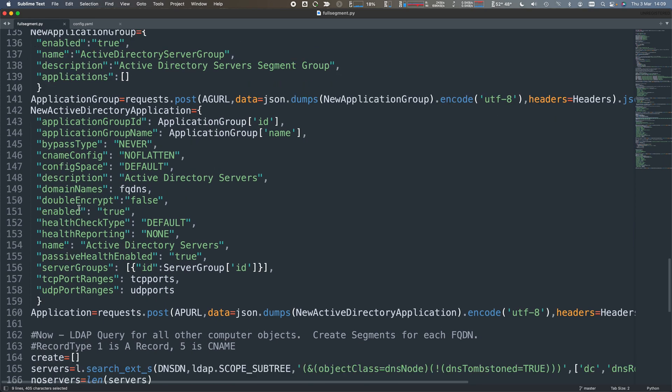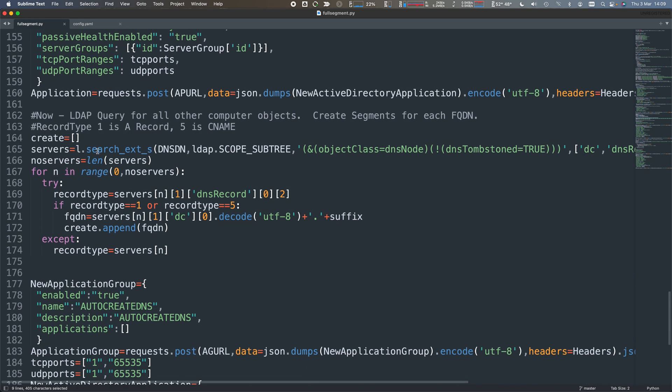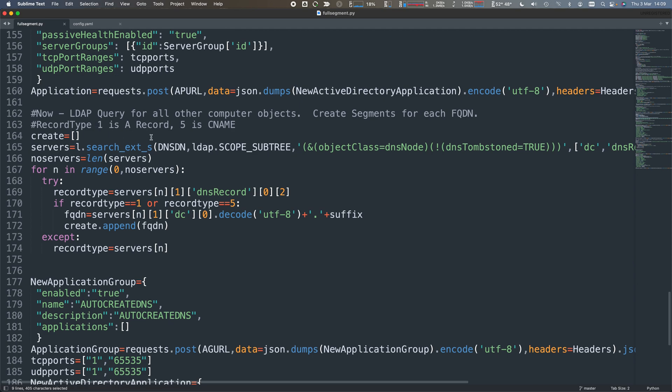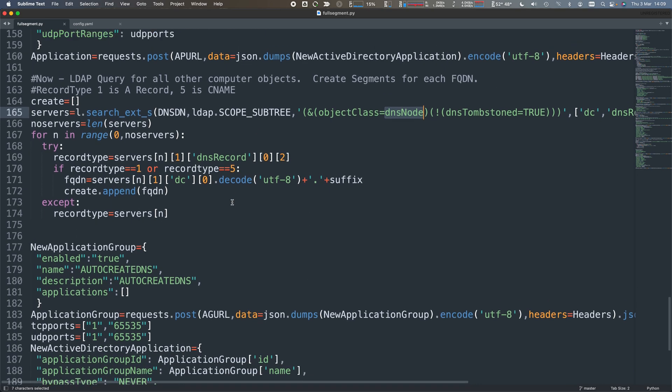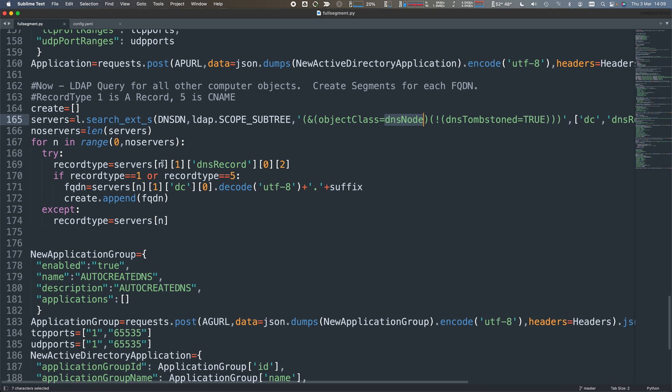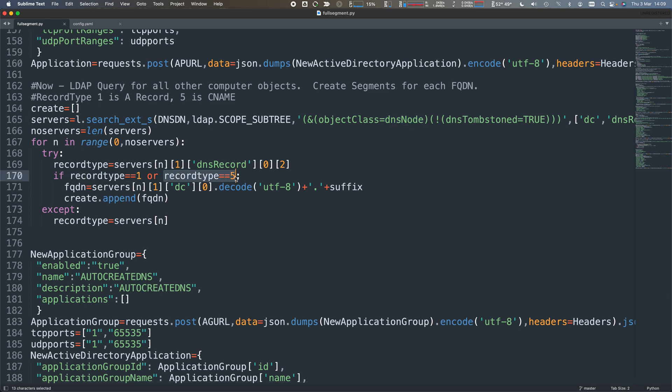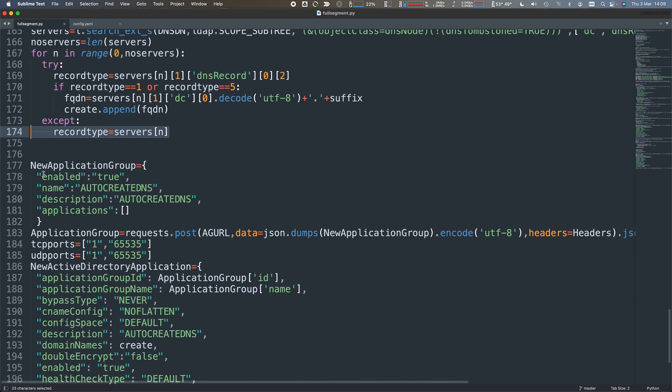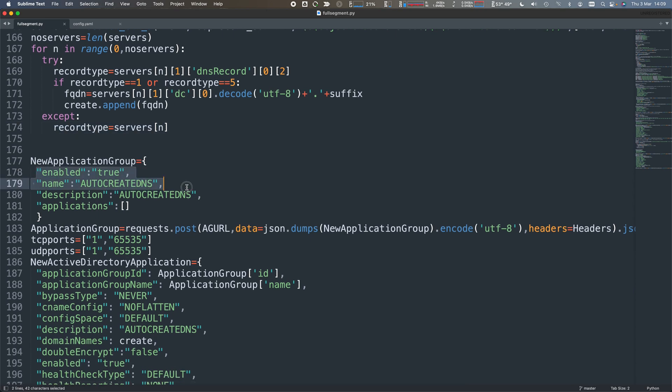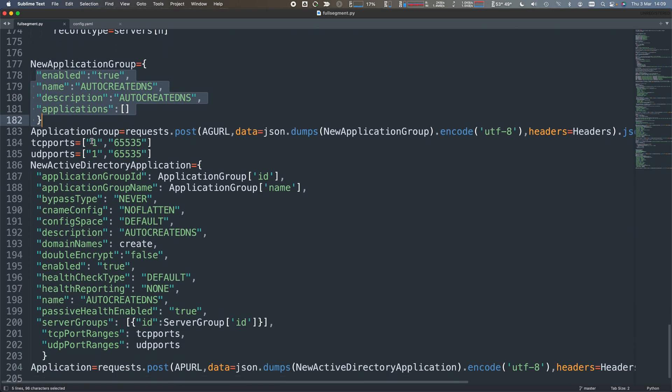What I can also do is query into Active Directory and say just give me every single object that's in DNS that's not Tombstone, it's a DNS node. I'm specifically interested, once I get that data back, in things that are either A records or CNAMEs - I'm not interested in TXT records and SRV records. Things that are actual objects that users would connect to. Once I've got that, I can create a list.